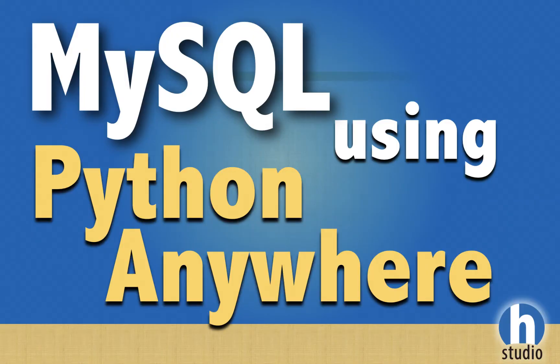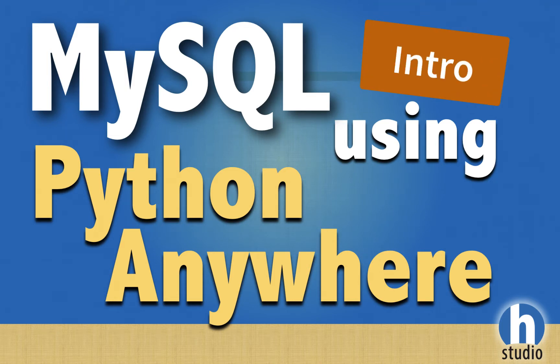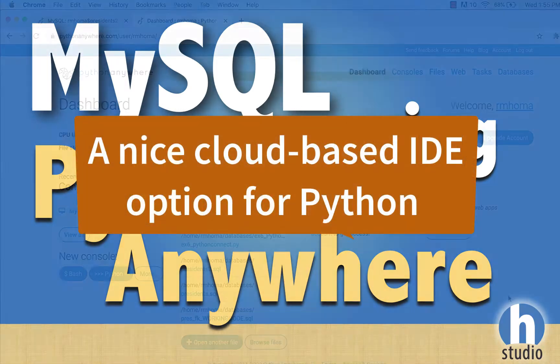Hello again, this is Homa from Homa Studio, and this is the first in a series of videos about Python Anywhere. It's not just for using Python. That's what I used to use it for, I used it for Python.